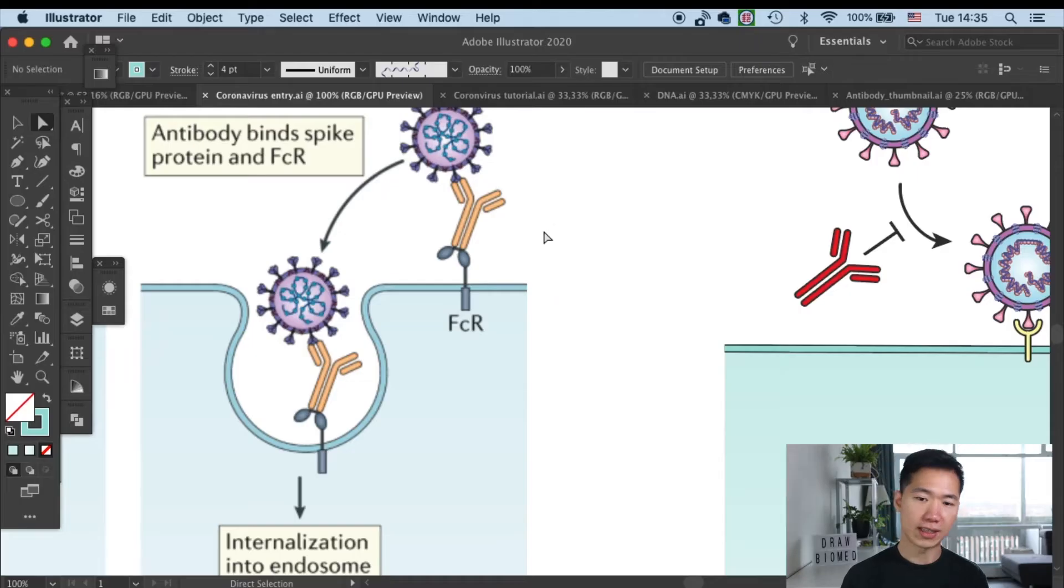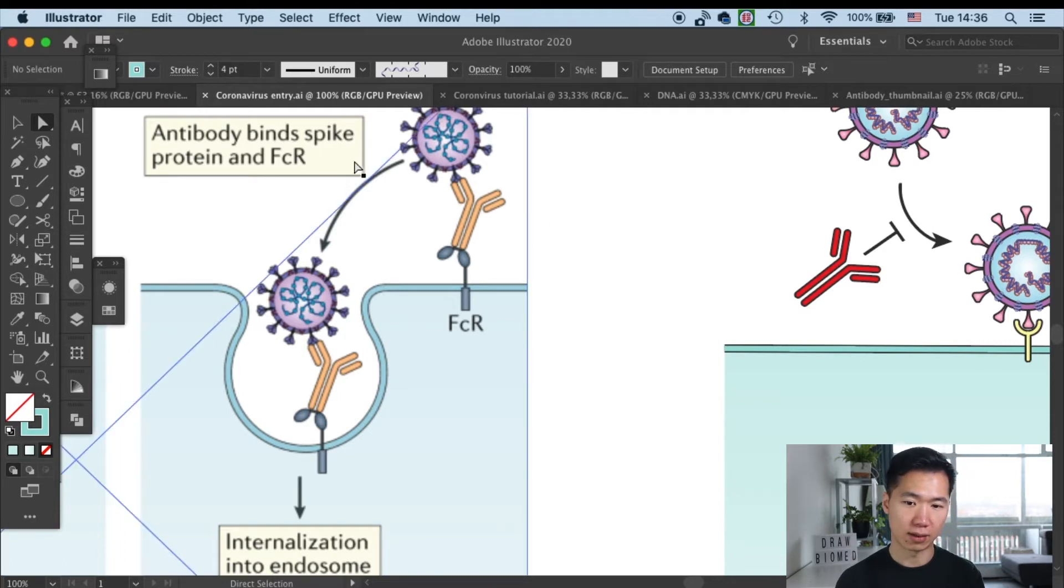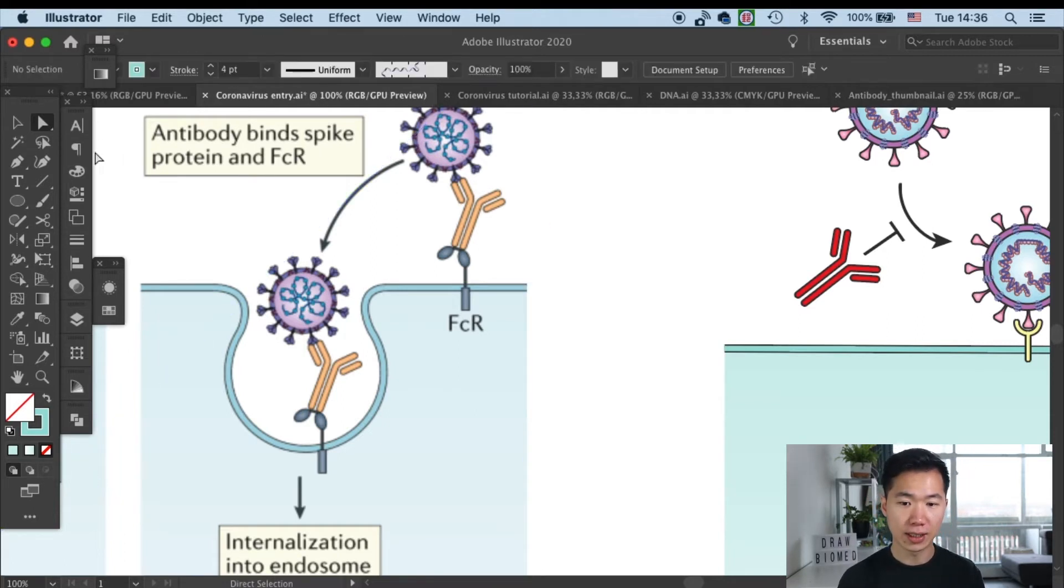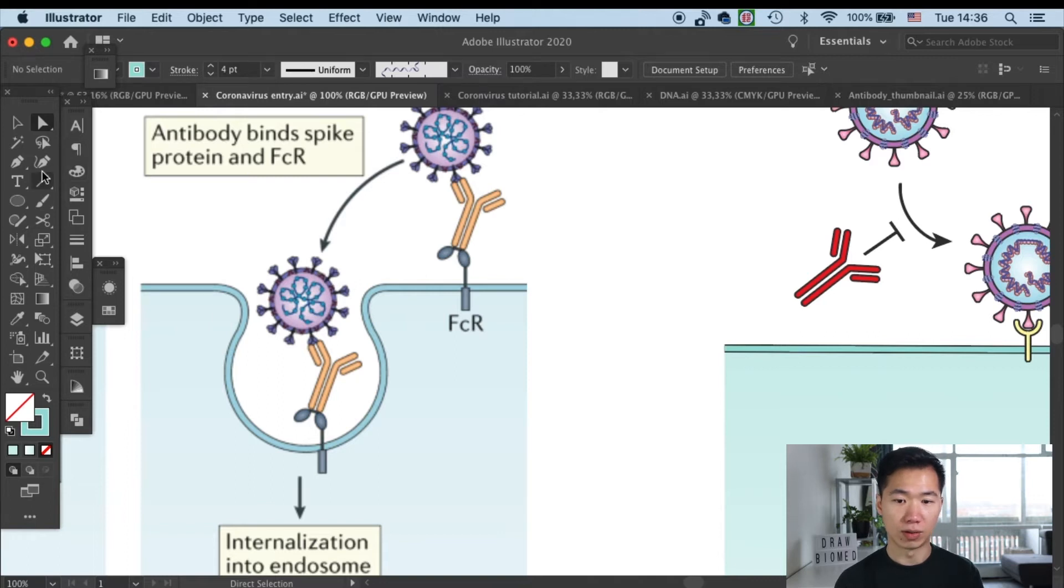If you look at the example, you'll see that the FC receptor has three domains. And we will first create the two immunoglobulin domains.